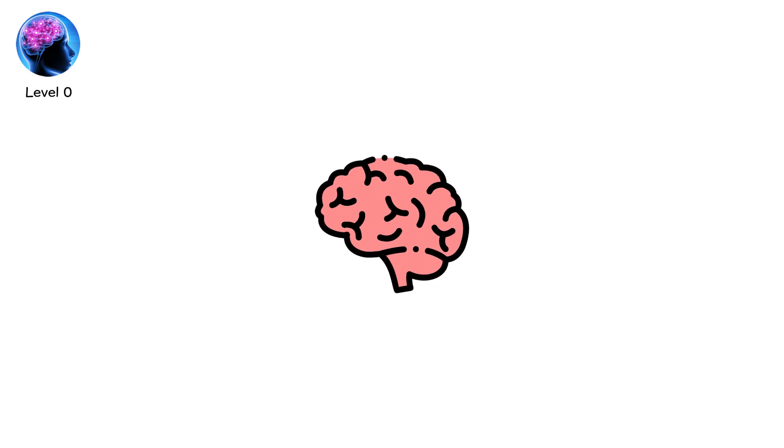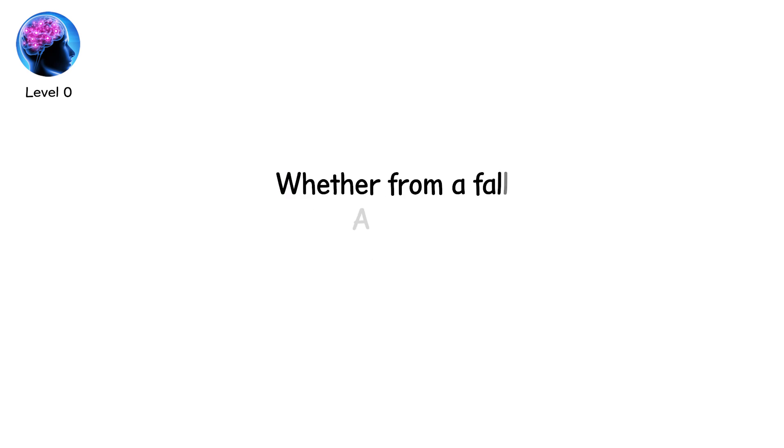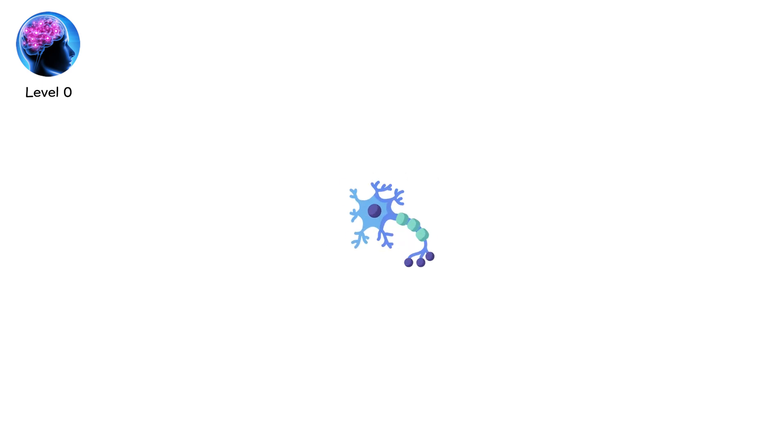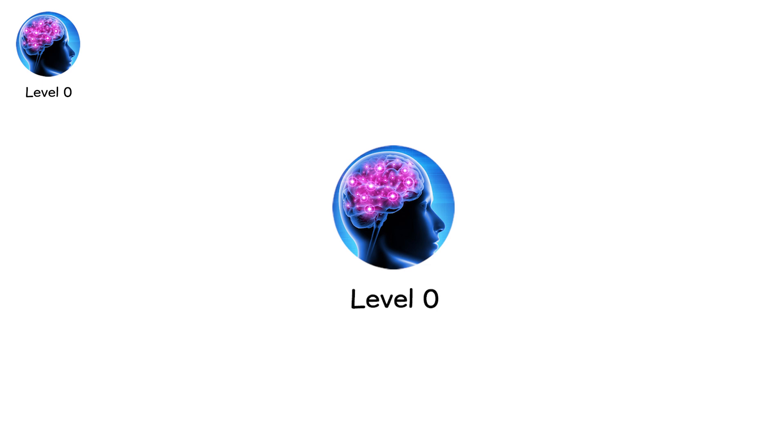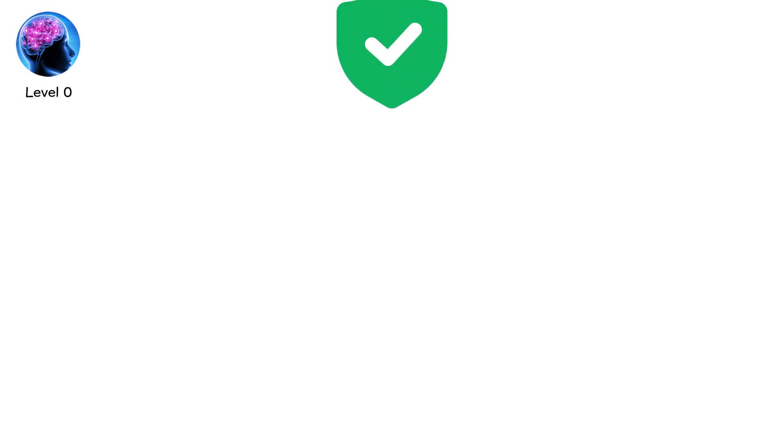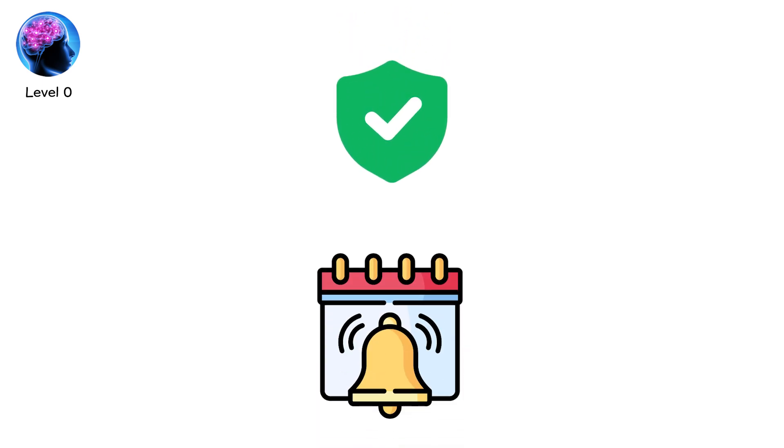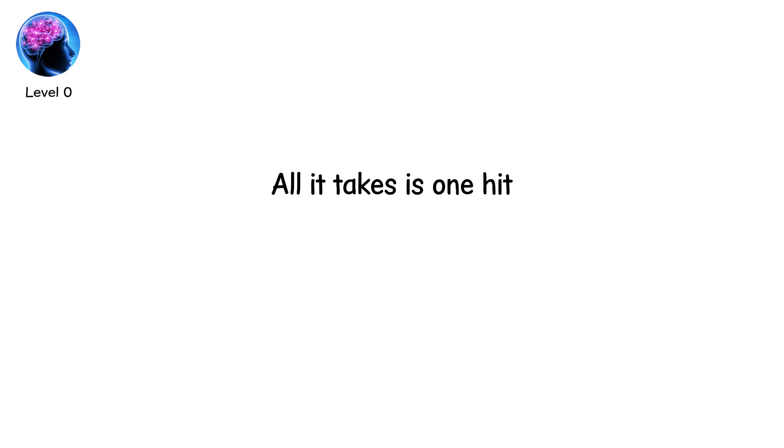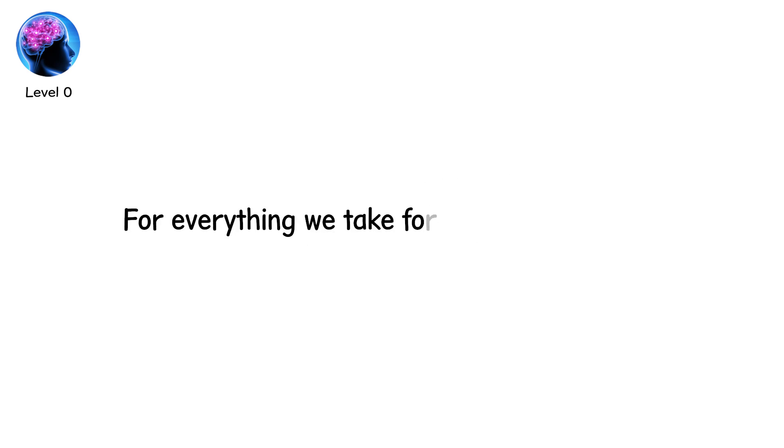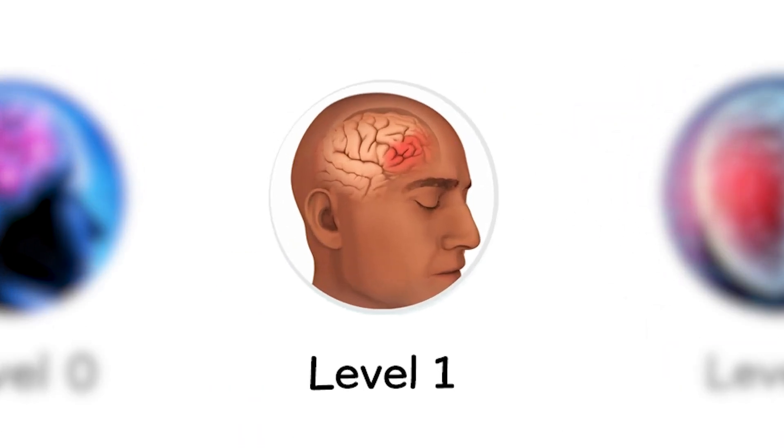Because when impact comes, whether from a fall, a blow, or a violent jolt, this galaxy of neurons can twist, tear, or go dark. Level zero is the baseline. It is health. It is what we want to protect. But it is also a reminder. All it takes is one hit, one fall, one wrong angle, for everything we take for granted to change.